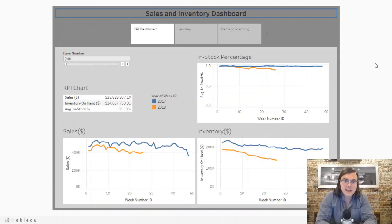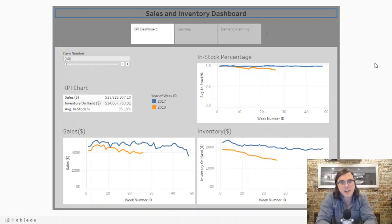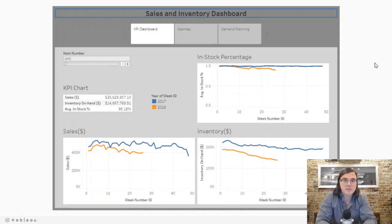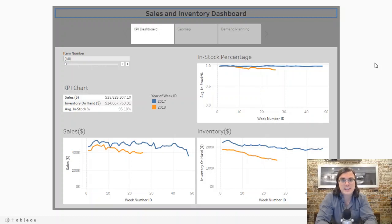This is a sample sales and inventory dashboard that we put together for this video. I've left a link in the description down below so that you can follow along, and if you want you can download it and start to dissect it and get a deeper understanding of it.